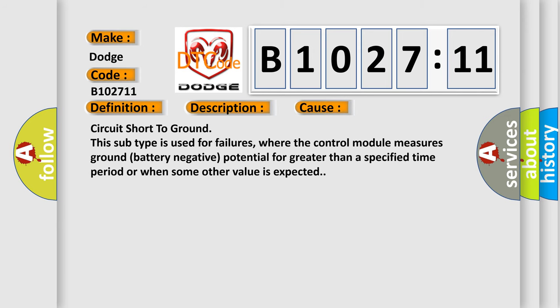This diagnostic error occurs most often in these cases: circuit short to ground. This subtype is used for failures where the control module measures ground battery negative potential for greater than a specified time period or when some other value is expected.